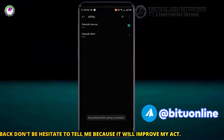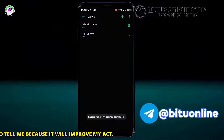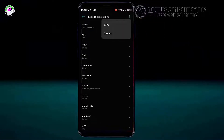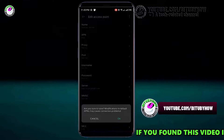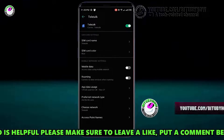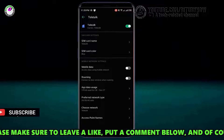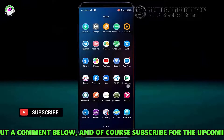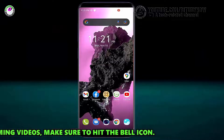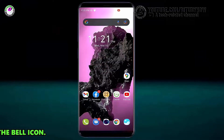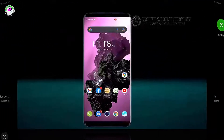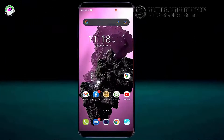After that, tap on whatever APN is showing on your phone, tap on the three dots, then save it and tap OK. Now move back to the home screen and restart your phone. After the restart, I hope your problem will be fixed.